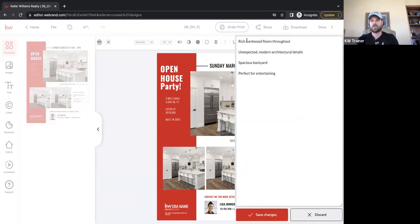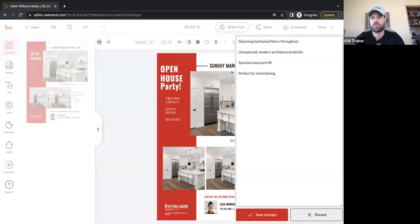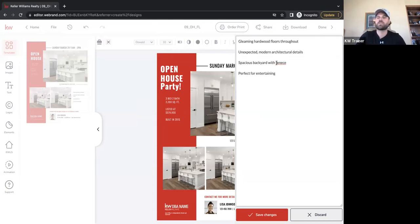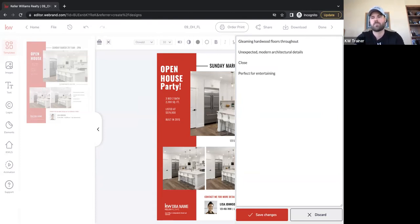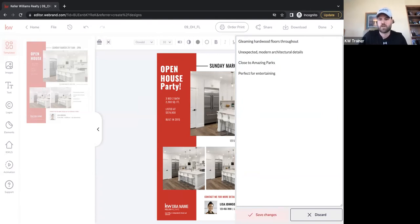Using the typewriter tool, I can go ahead and say I don't want 'rich hardwood floors' — I want 'gleaming hardwood floors,' 'spacious backyard,' or maybe 'two amazing parks.' Then I click Save Changes and the updated text appears on the design.